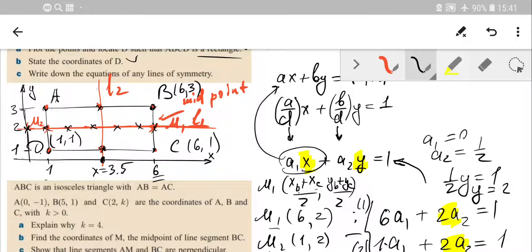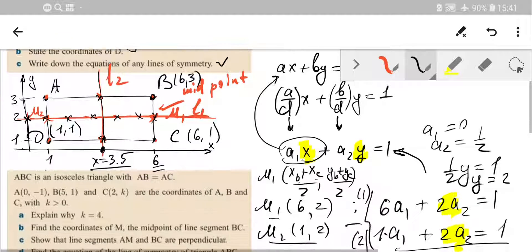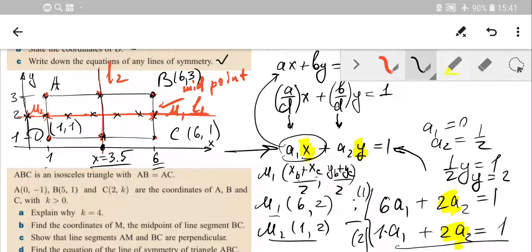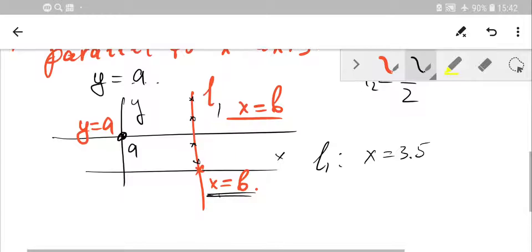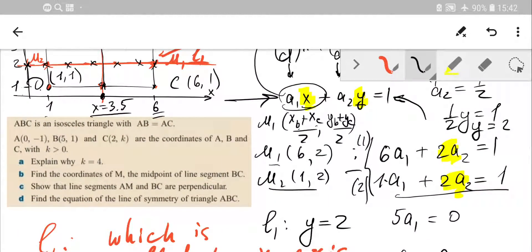For those who want to prove it algebraically, they can use the same general method shown before. But as you can see, that approach is really time-consuming. For these simple cases — lines parallel to the x-axis or y-axis — you can just apply the shortcut concepts directly. We've done that, so let's move to the next task.